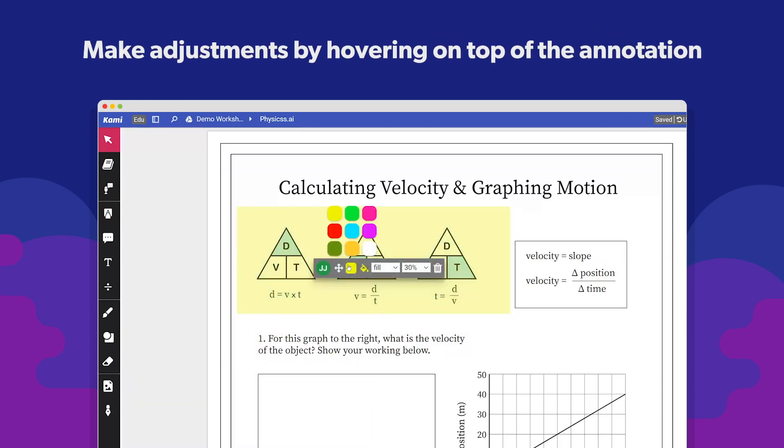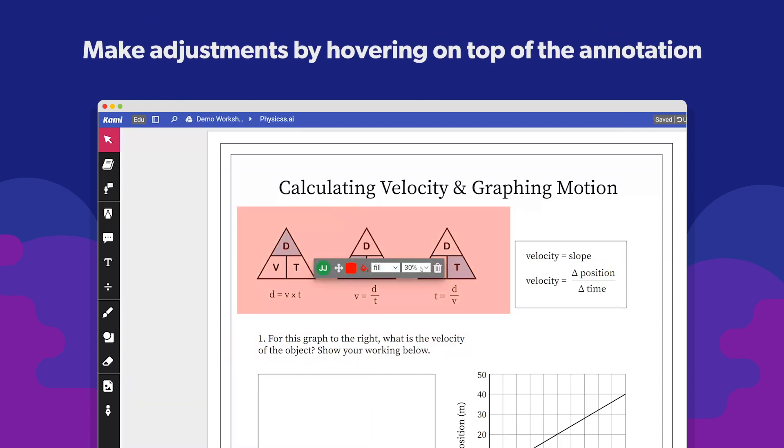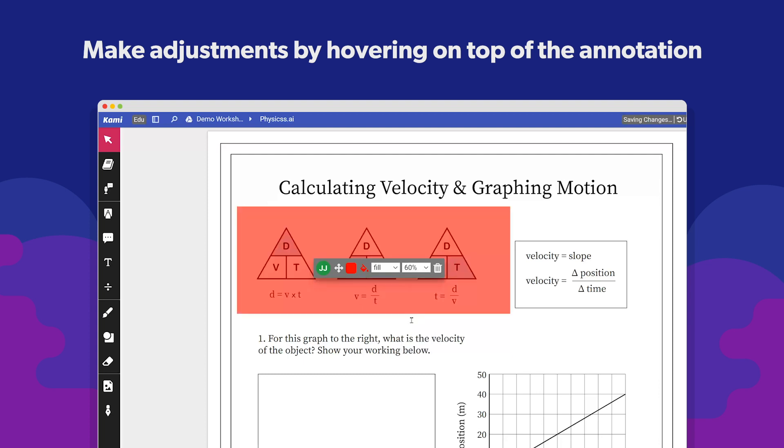You can edit your highlights by hovering on top of them, revealing the mini toolbar.